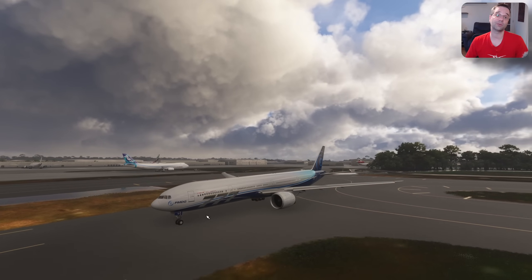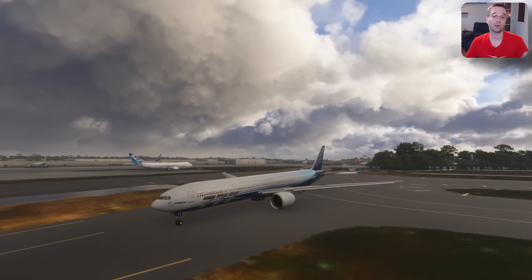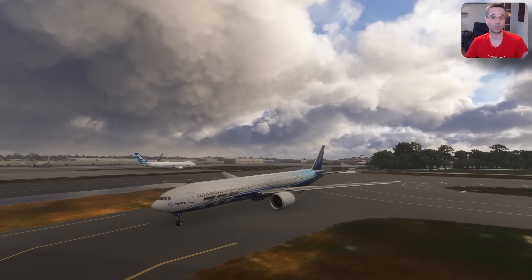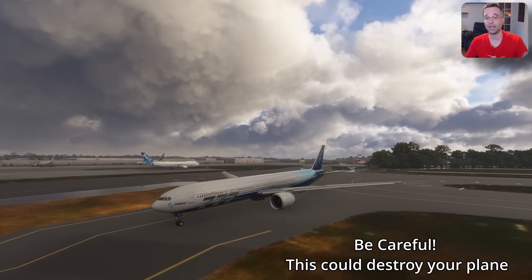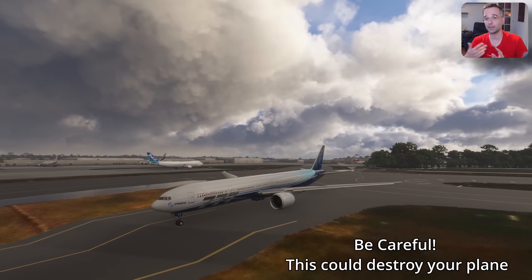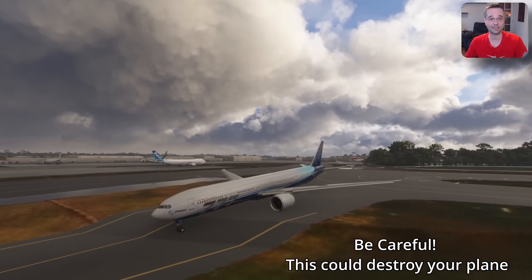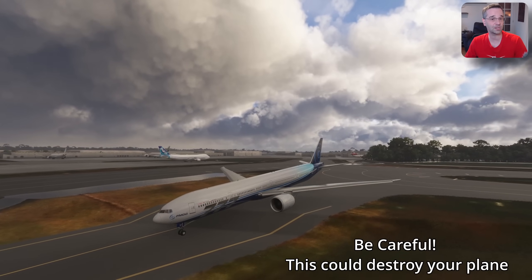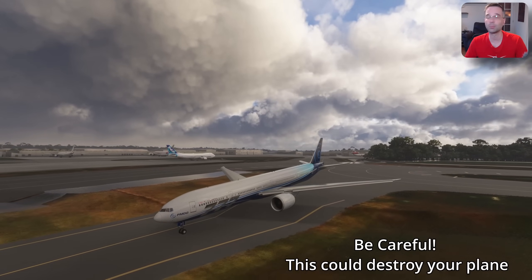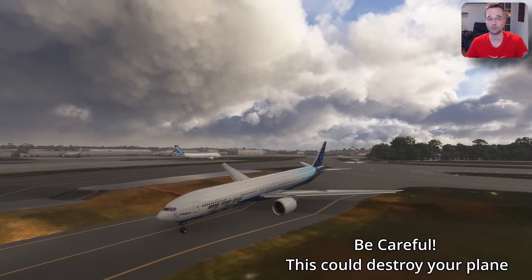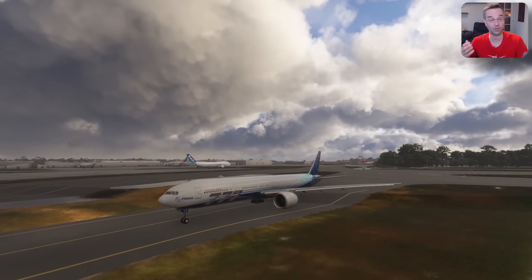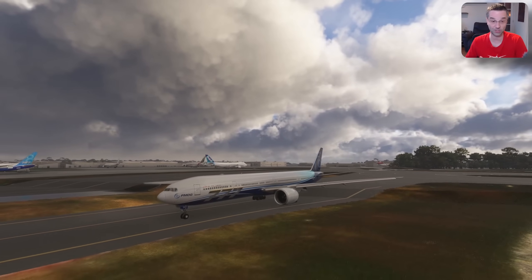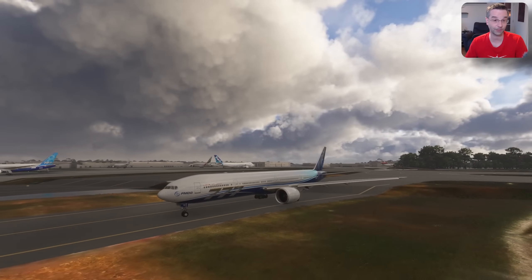Probably the thing I use it for the most is when I run into scenery problems, which could be anything from elevation issues on the taxiway that cause you to get stuck, to bridges that aren't functional that you can fall through with your plane if you aren't careful.